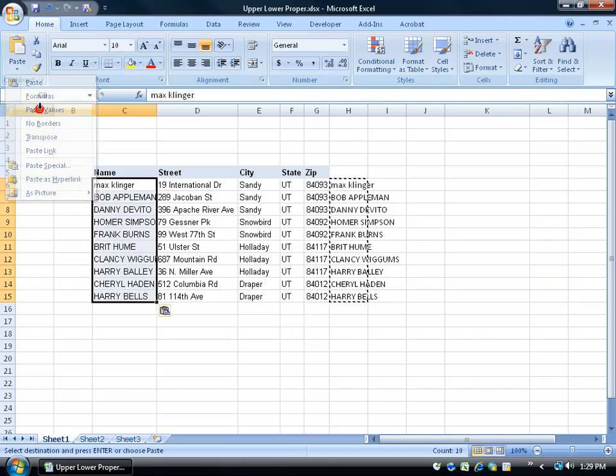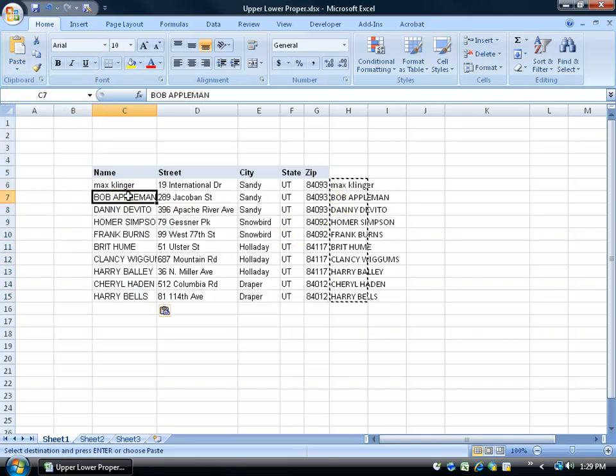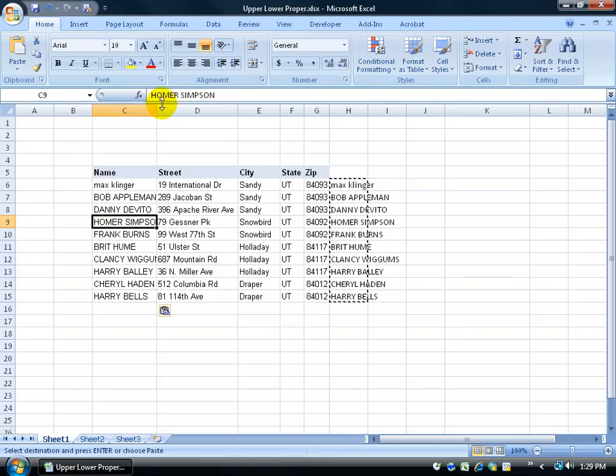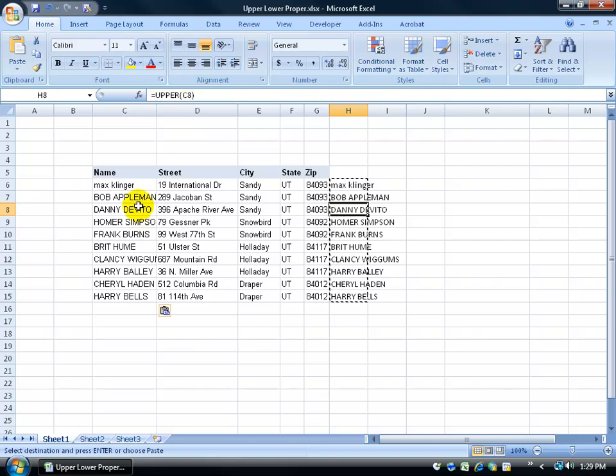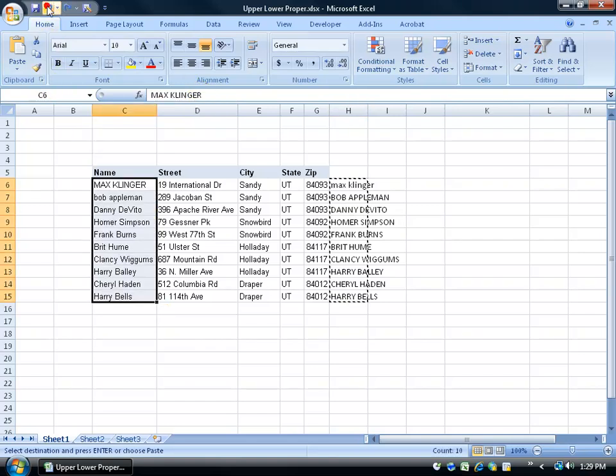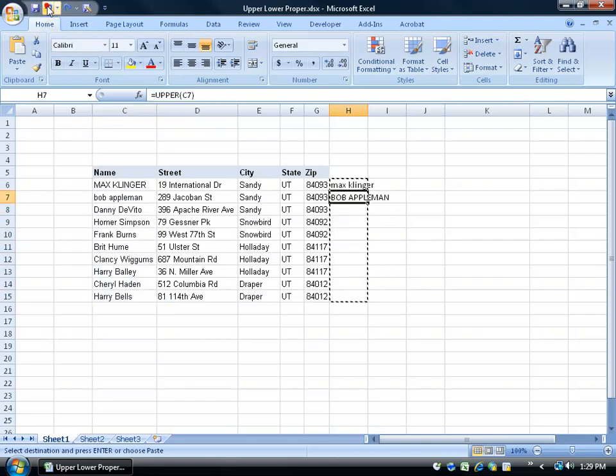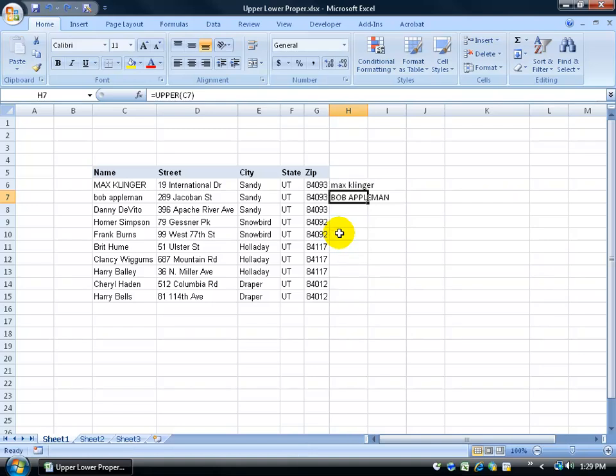If you select paste values, all it does is just bring over the values, not the function. Because when I click in any one of these cells here, up at the top you actually get the values, the text. You don't get the function that comes with it. Let me hit undo a couple of times here. I've got these marching ants, just hit Escape on the keyboard to get rid of them.